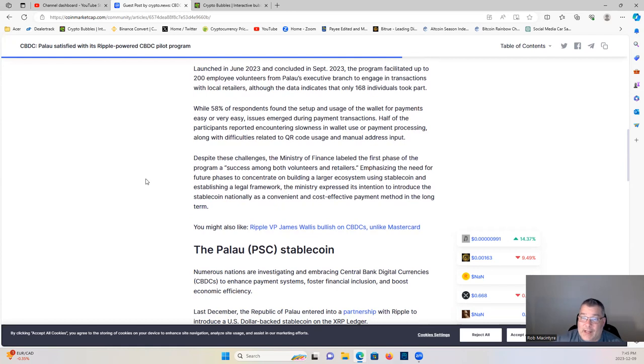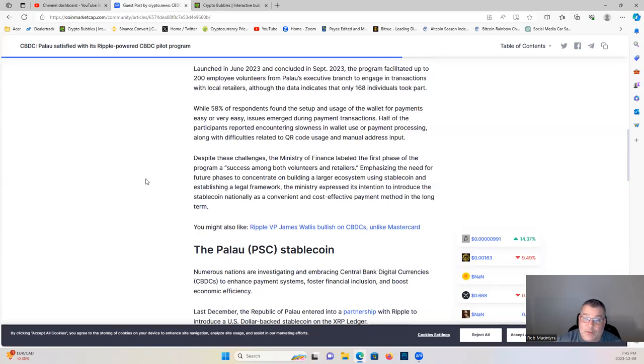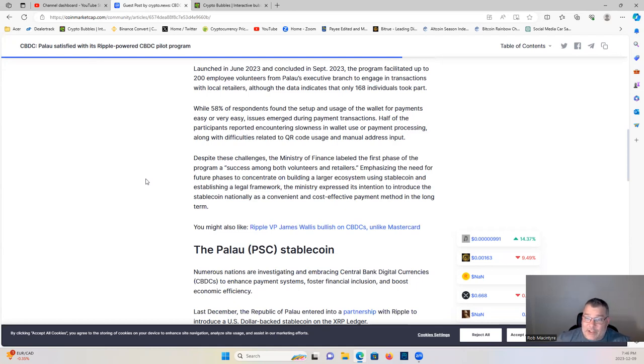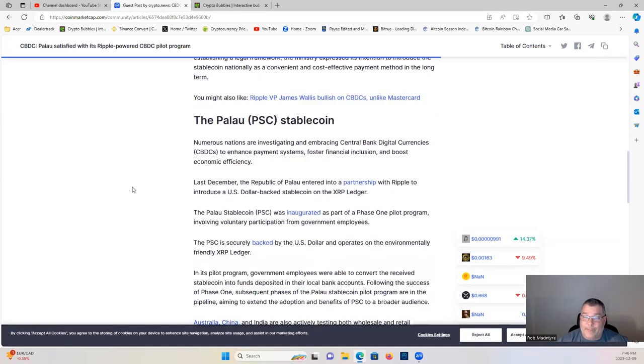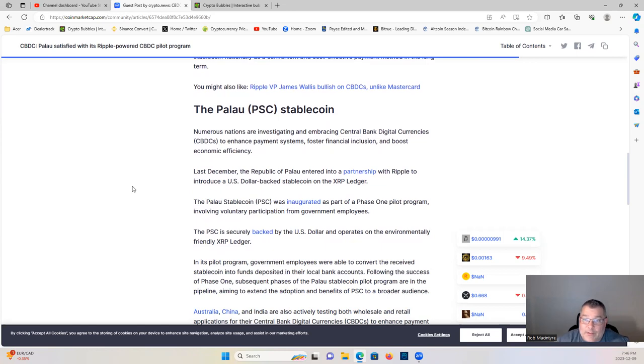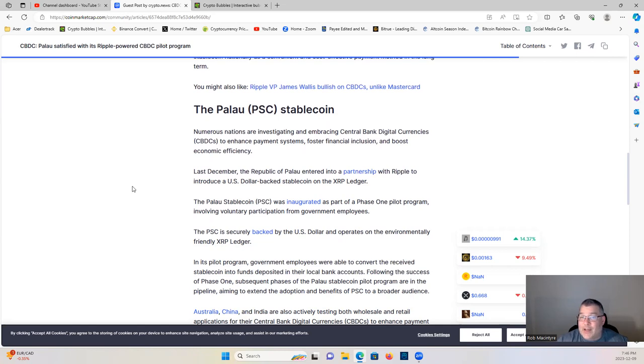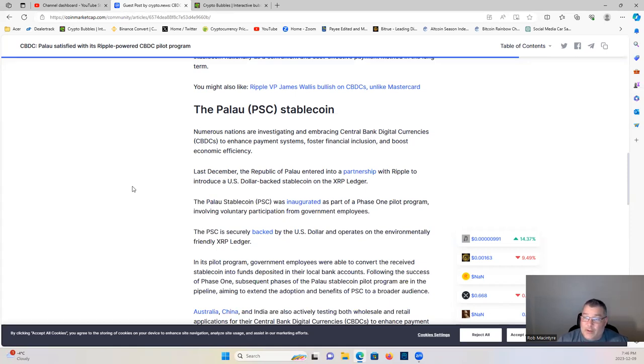Despite these challenges, the Ministry of Finance labeled the first phase of the program a success among both volunteers and retailers, emphasizing the need for future phases to concentrate on building a larger ecosystem using the stablecoin and establishing a legal framework. The ministry expressed its intention to introduce the stablecoin nationally as a convenient and cost-effective payment method in the long term. The Palau stablecoin - numerous nations are investigating and embracing central bank digital currencies and enhanced payment systems to foster financial inclusion and boost economic efficiency. Last December, the Republic of Palau entered into partnership with Ripple to introduce a U.S. dollar-backed stablecoin on the XRP Ledger.